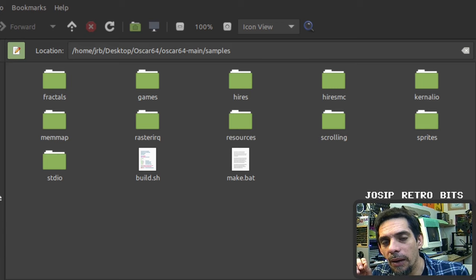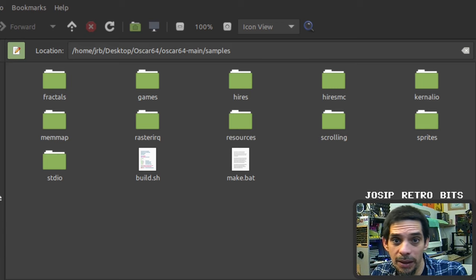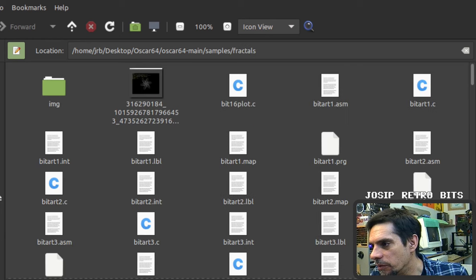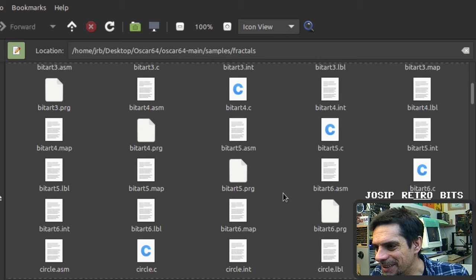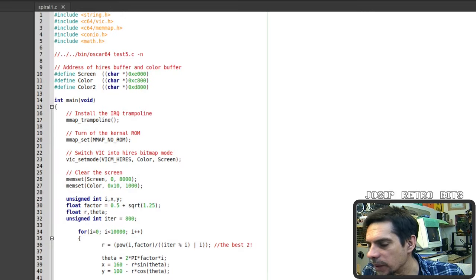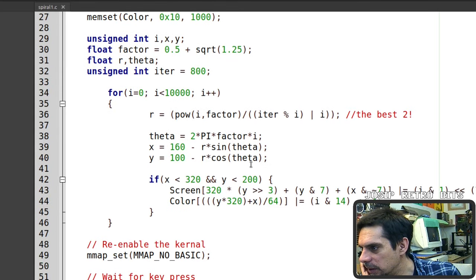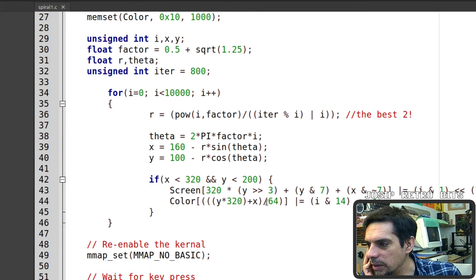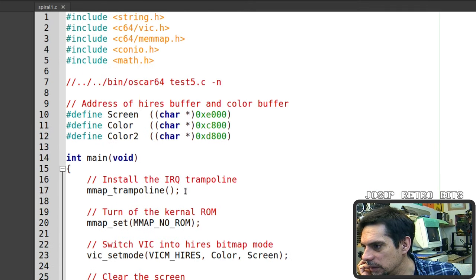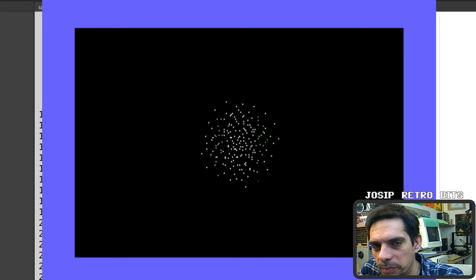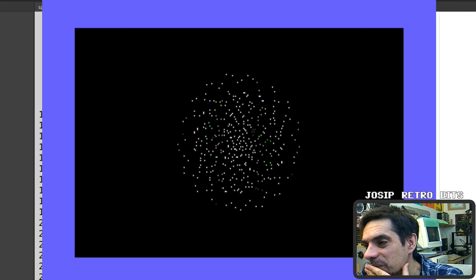Oscar64 comes with a bunch of examples that are a great place to explore how the libraries are used. There are fractals, games, and more. Let me look at some — here's one playing with circles and colors. Oh, there's a fire effect too — that one is actually my own piece of code.